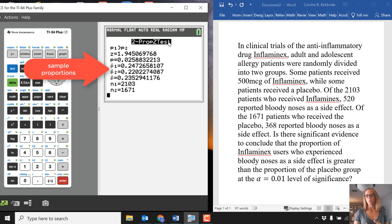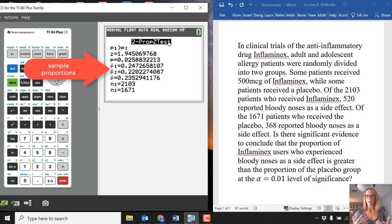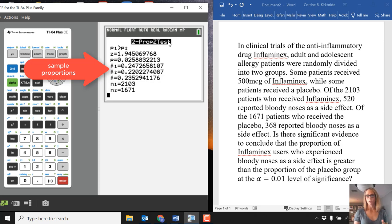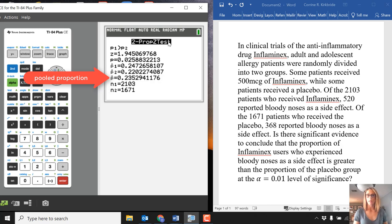Then they're giving you the proportion, the P1 hat and the P2 hat. They're just doing 520 divided by 2,103 and giving that to you as a decimal, same with the placebo proportion.